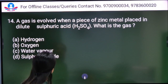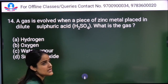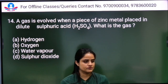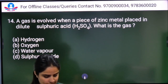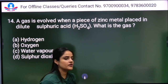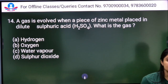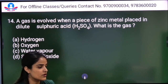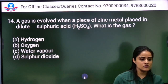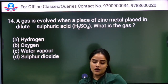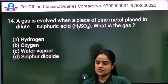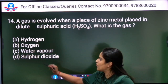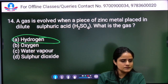A gas is evolved when a piece of zinc metal is placed in dilute sulfuric acid. From the reactivity series, zinc is highly reactive. Hydrogen gas is released. Zinc takes the sulfate to become zinc sulfate, and hydrogen gas is released. So Option A — hydrogen — is the right answer.